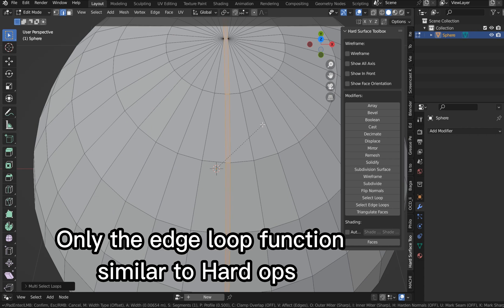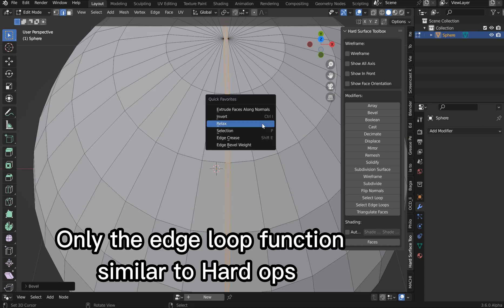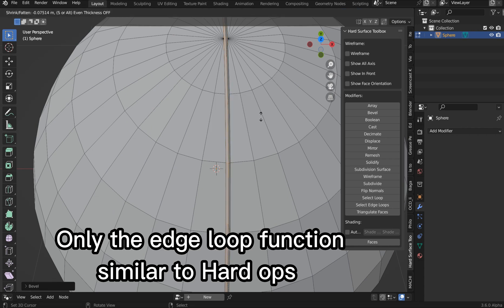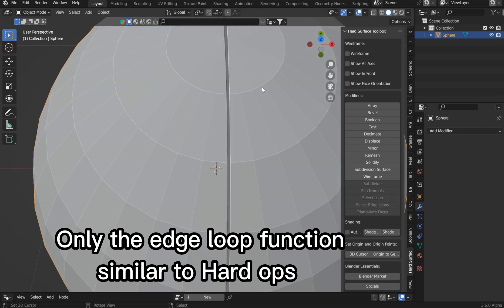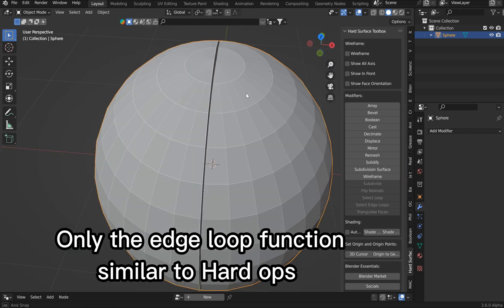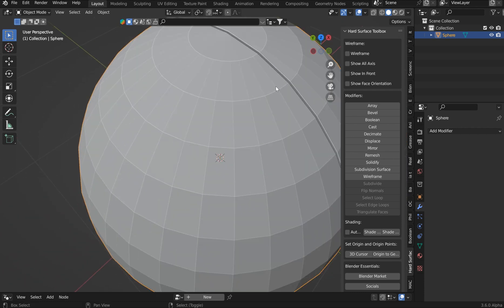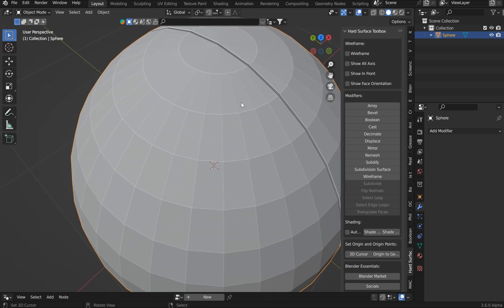Then you can Ctrl-B, bevel that, split that out a little bit, extrude faces along normal, make some neat little cuts into your mesh, stuff like that.